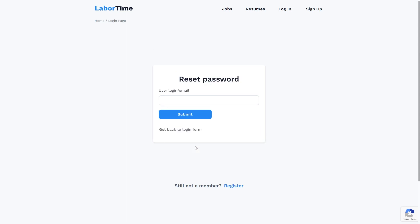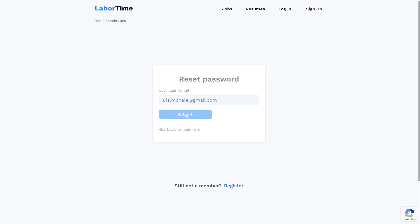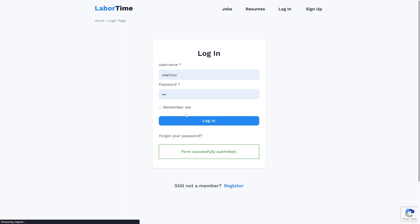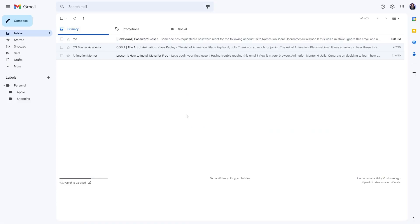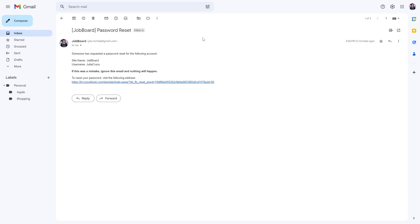To check how the reset password action works, I will enter my email address and hit submit. At the same time, I will receive a new email with the link to reset my password.